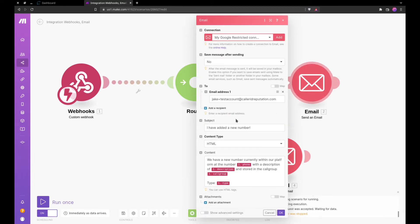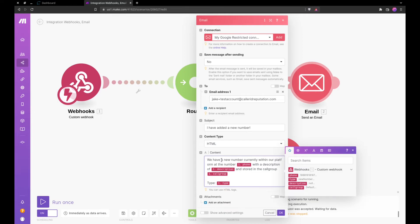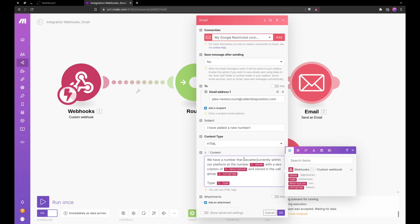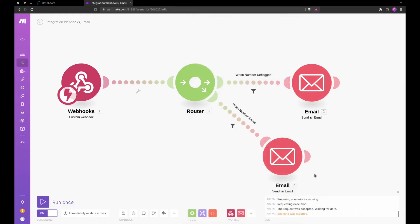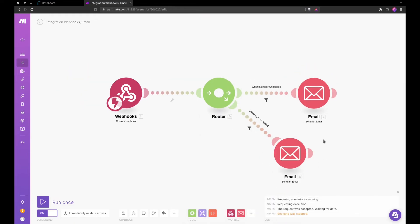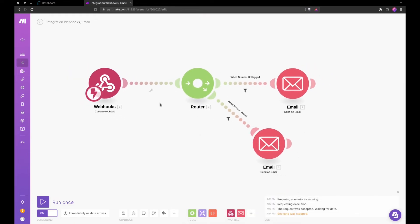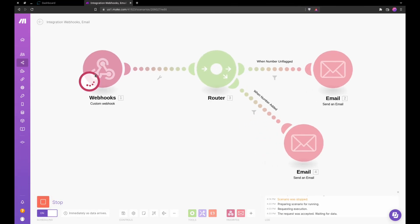So now when the number is unflagged, change the content here within our platform: the number with the description of call group and stored in call group. We have a number that became unflagged within our platform type. And we will hit okay.